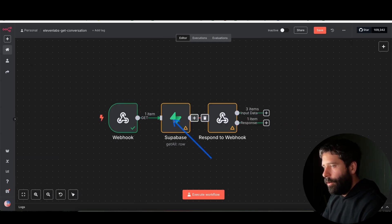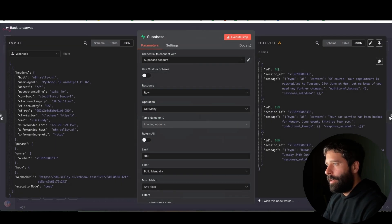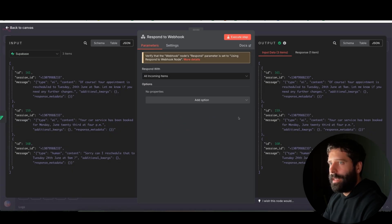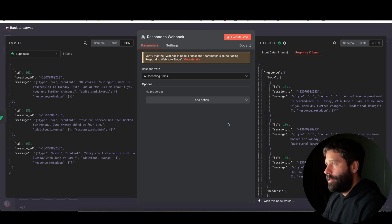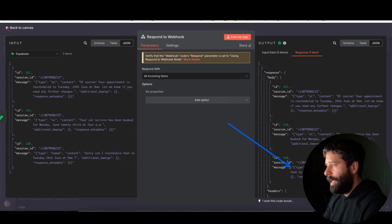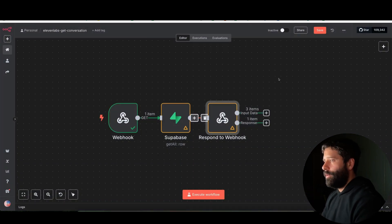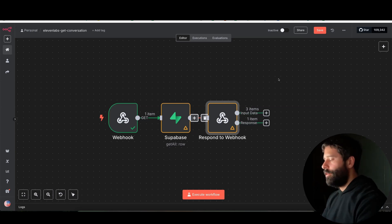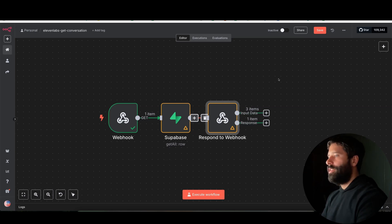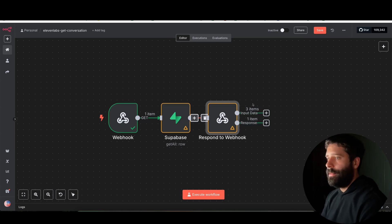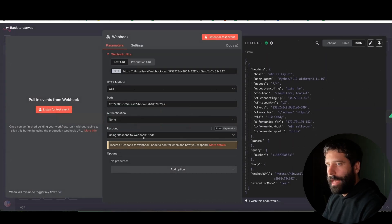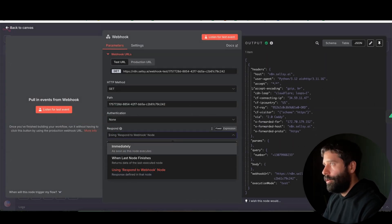But for our scenario, after we get all those rows back — which was three in our case — we then go across to this 'respond to webhook' node, and we're sending all those items back into the ElevenLabs agent. The response was an array of objects, so each different message from the AI and the human. That's why the ElevenLabs agent was able to interpret: you originally got this SMS that said it's on Monday at 4, and then you rescheduled to Tuesday at 9am. Make sure when you're using this 'respond to webhook' node, you go across to the webhook and set it to respond with the respond webhook node.